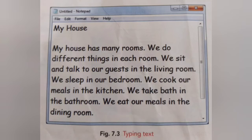The next thing is creating a new document. Once you open the Notepad window, you can create a new document. Click File and then select New. Then you can type some lines, for example: 'My house has many rooms. We do different things in each room.'